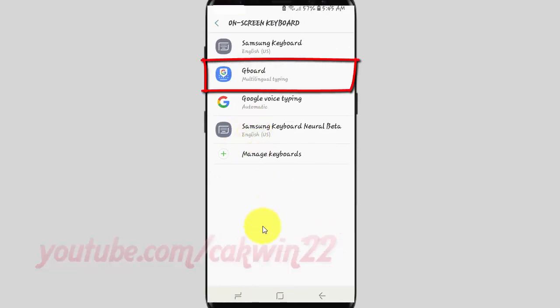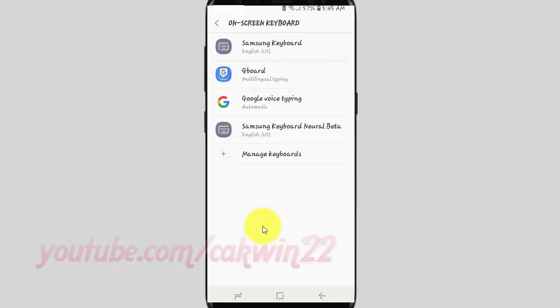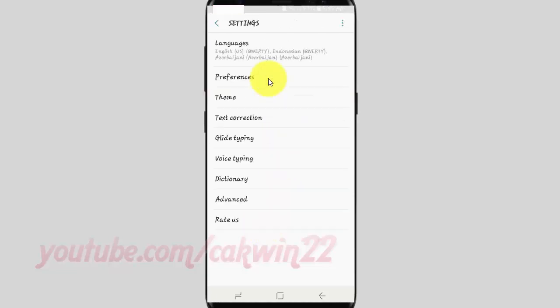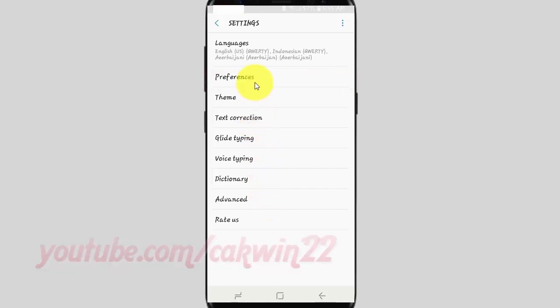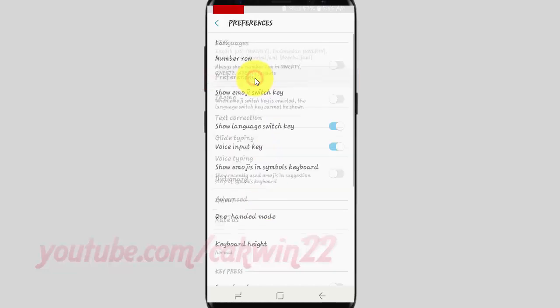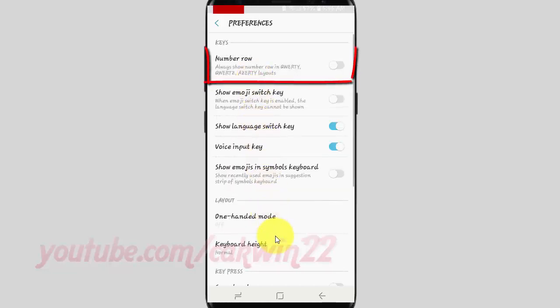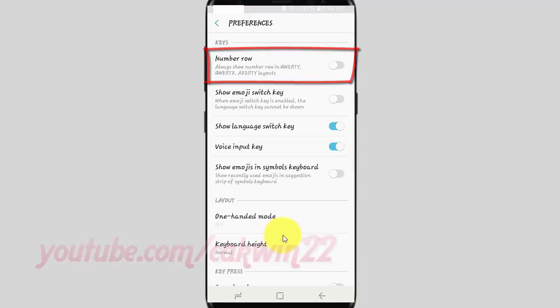Tap Gboard. Tap Preferences. Tap the Number Row toggle until blue to add, or until gray to remove.